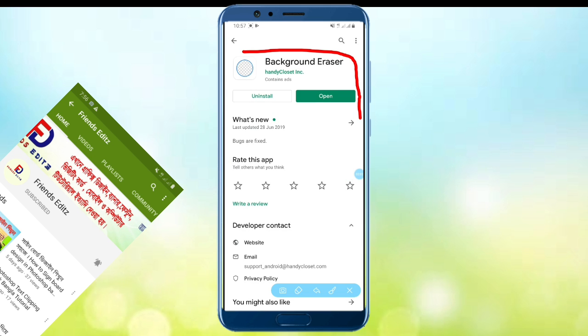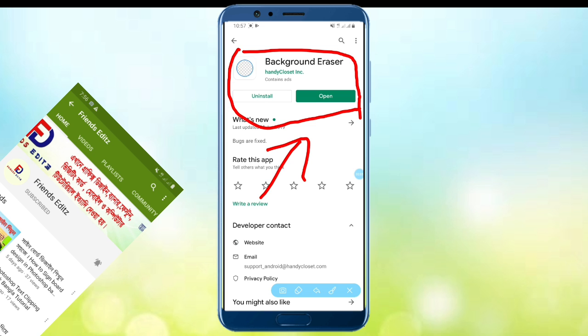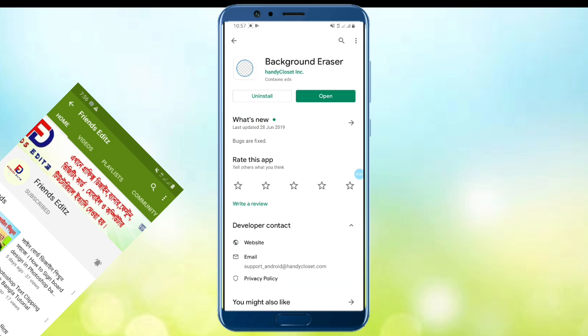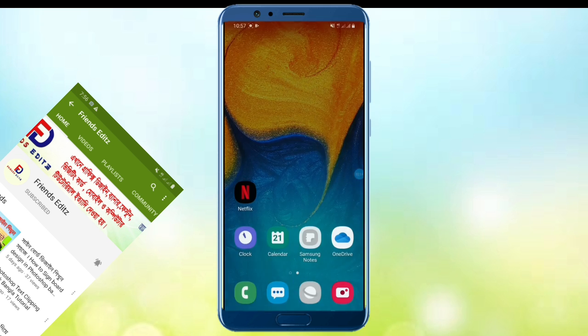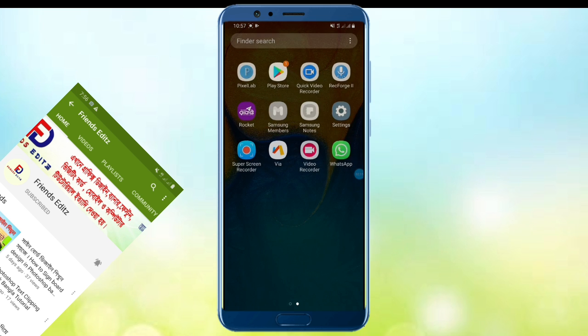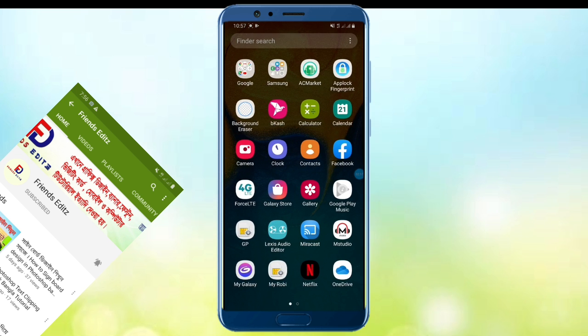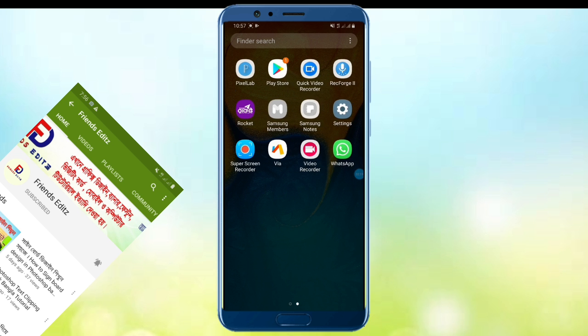I will download the software and show you. Please subscribe to our channel if this video helped you.